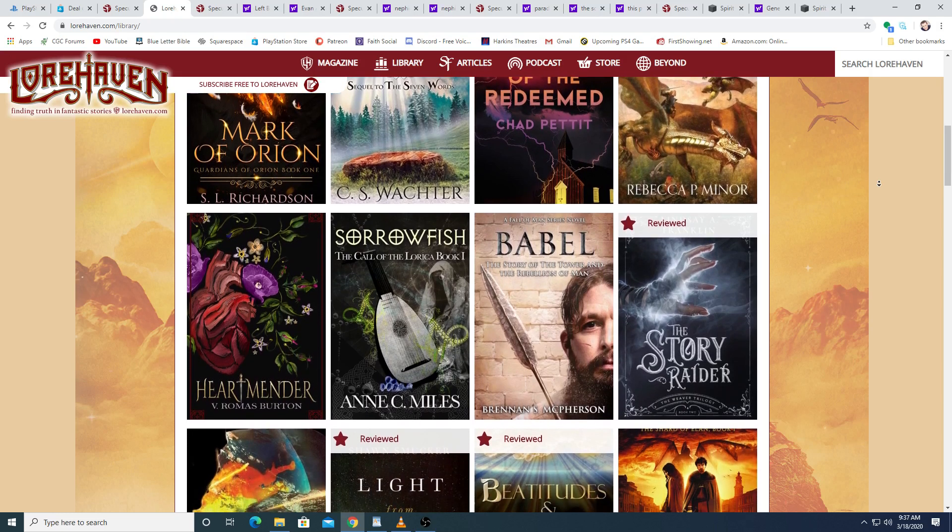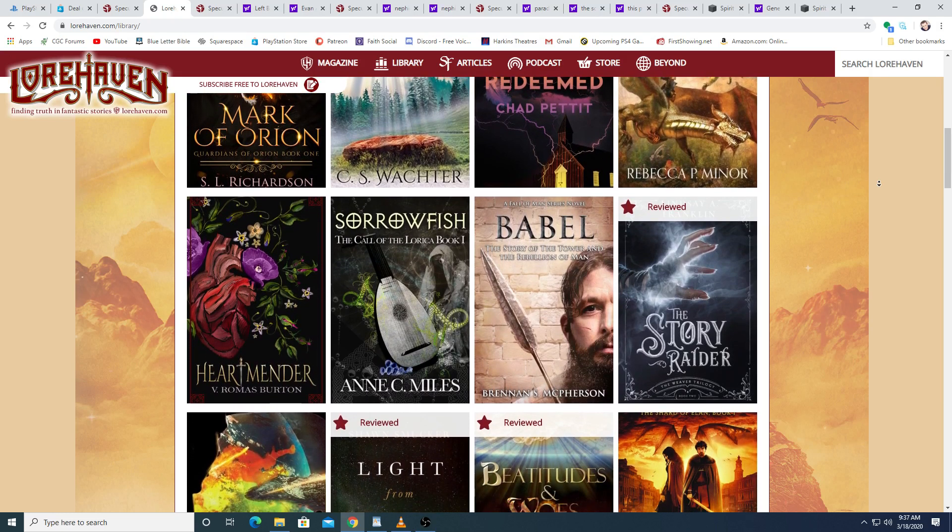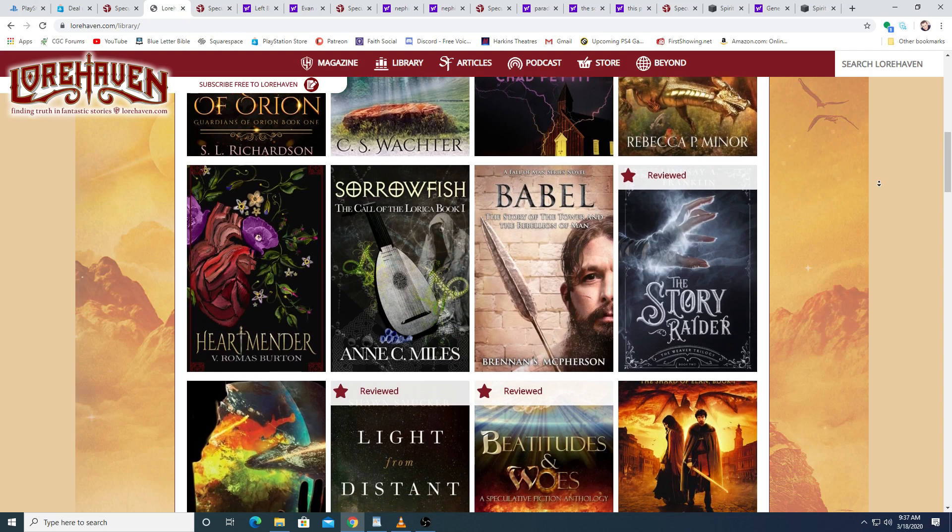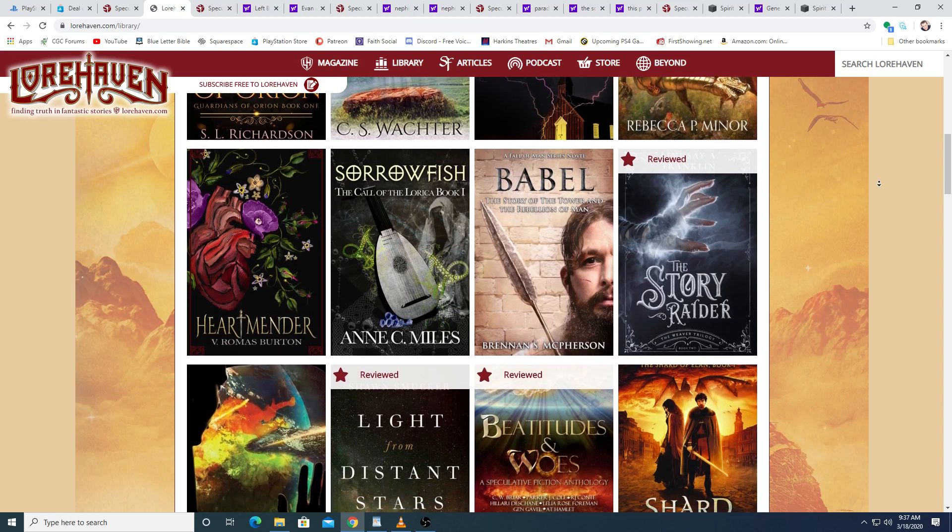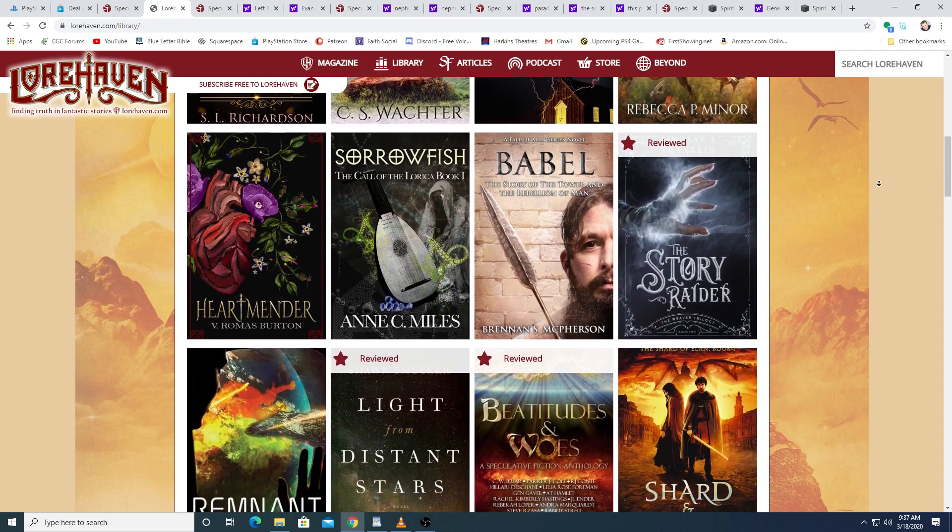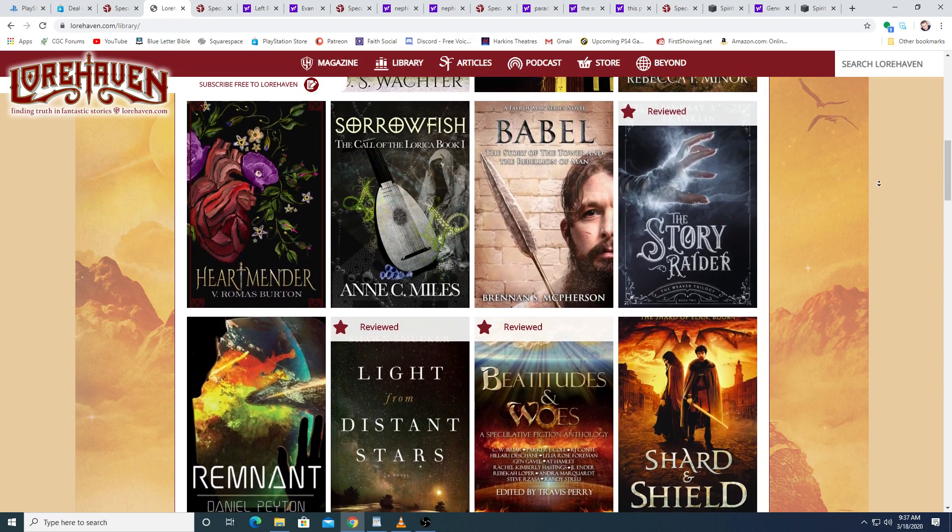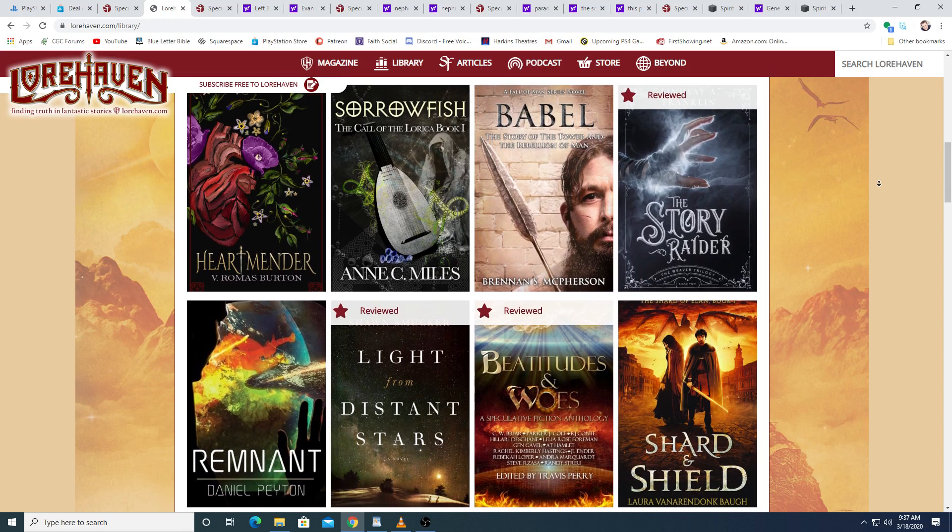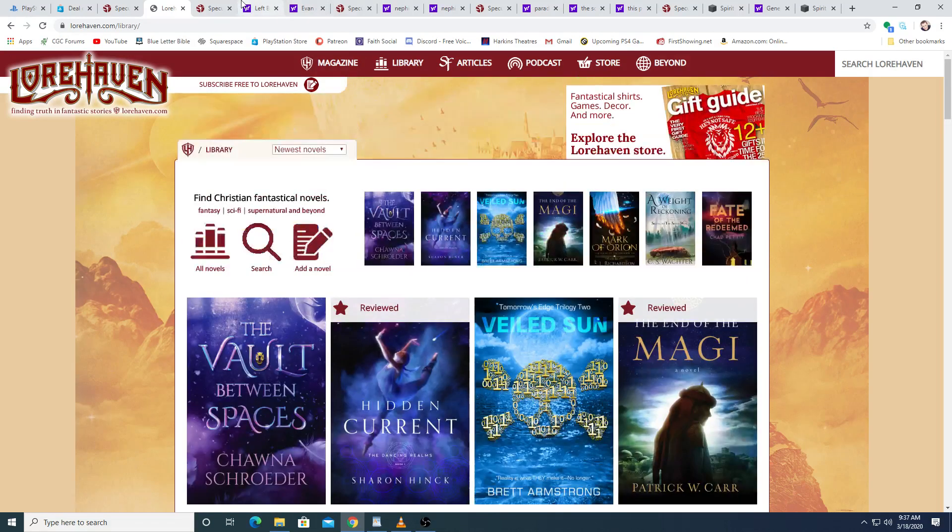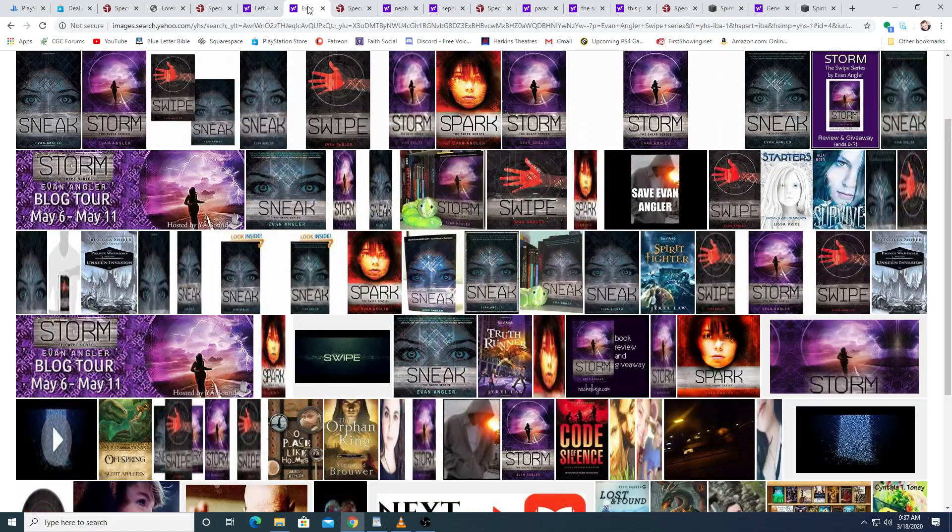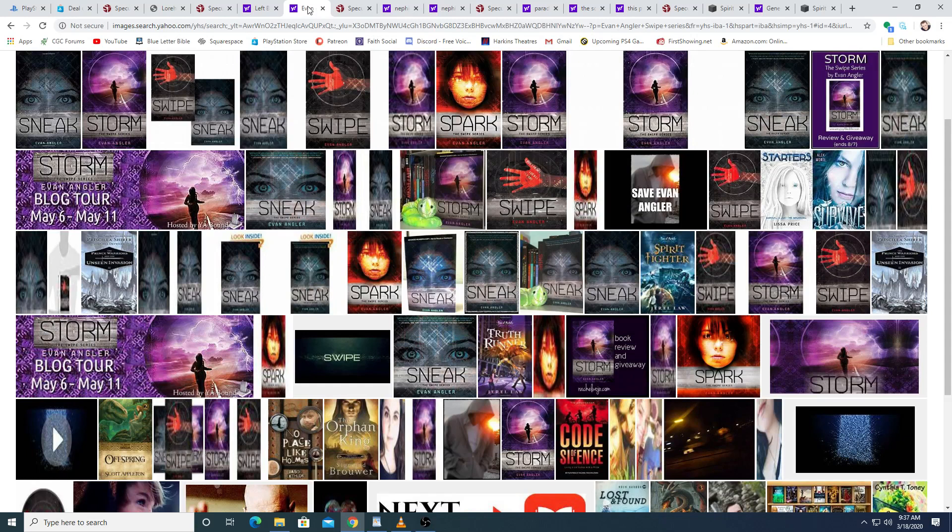And now enough disclaiming, and on to the point. The three distinctly Christian subgenres are the end times. Again, some fine books belong to each of these categories. Evan Angler's excellent and sadly discontinued Swipes series is a shining illustration of the point. In the main,